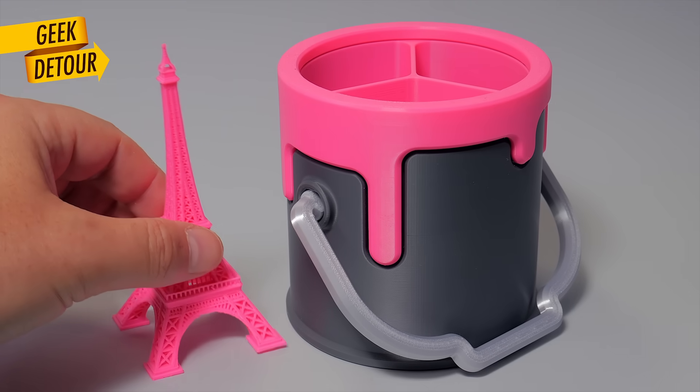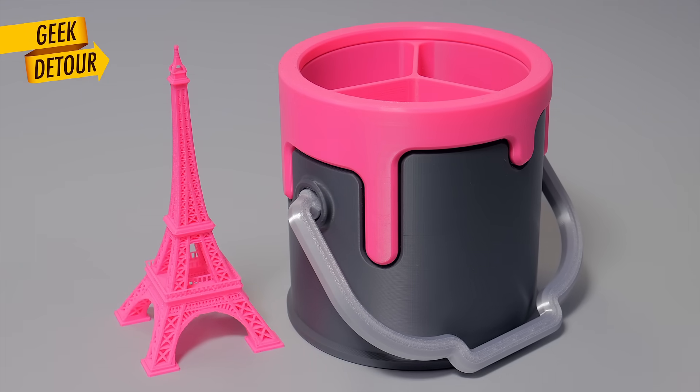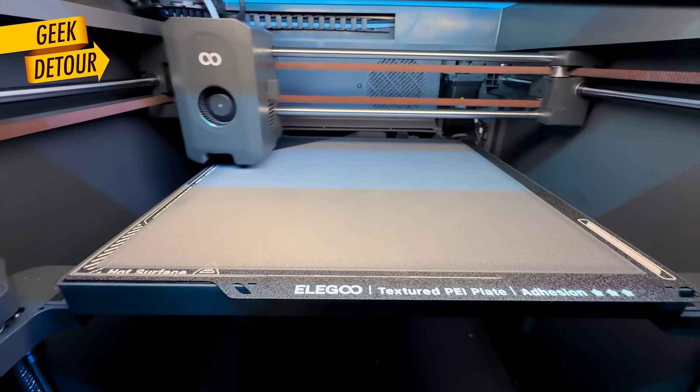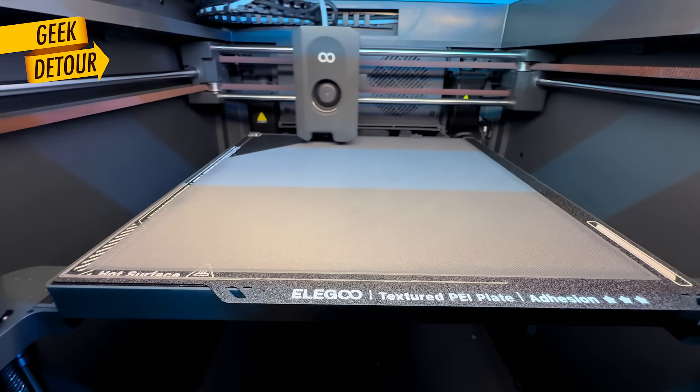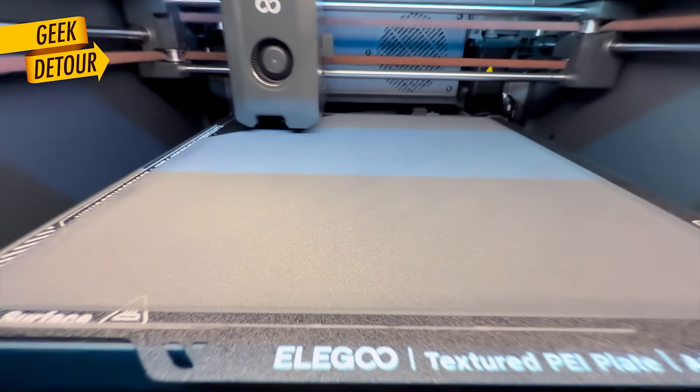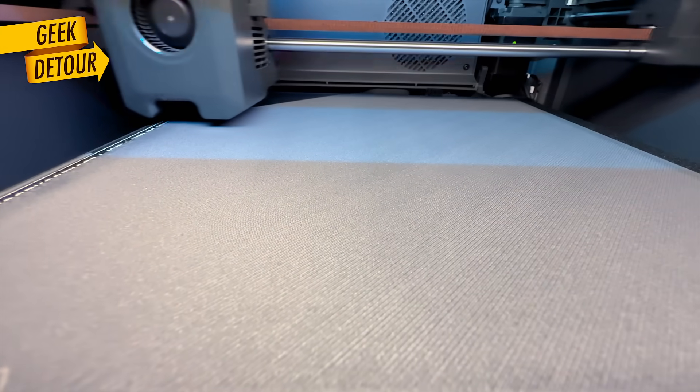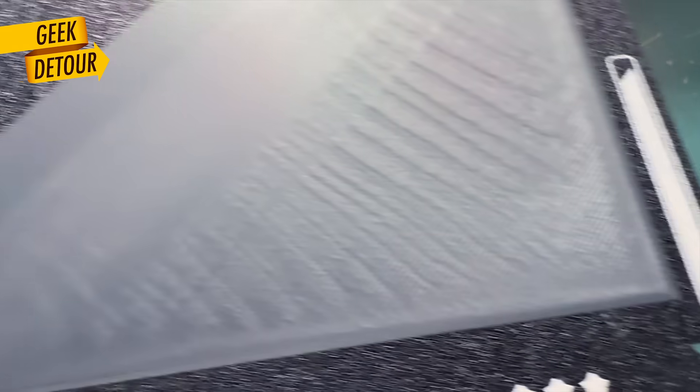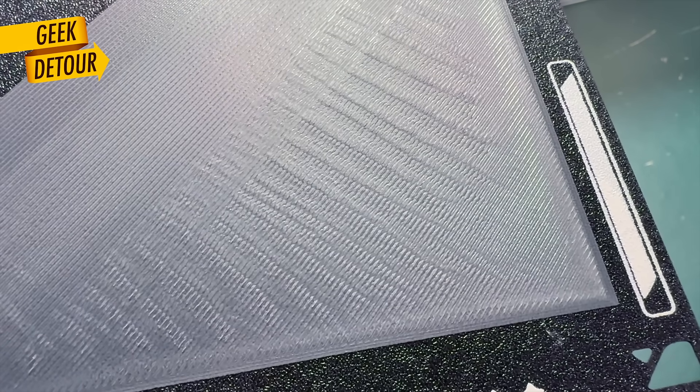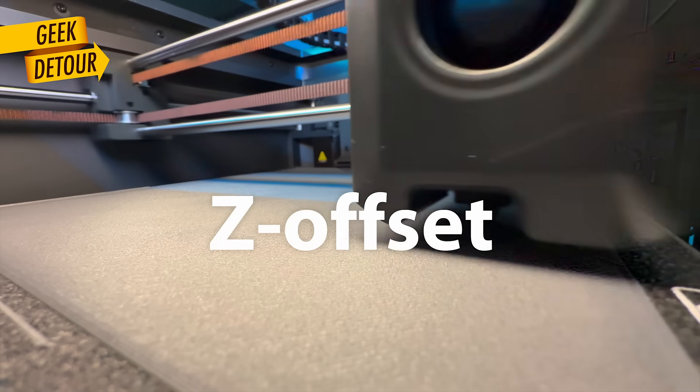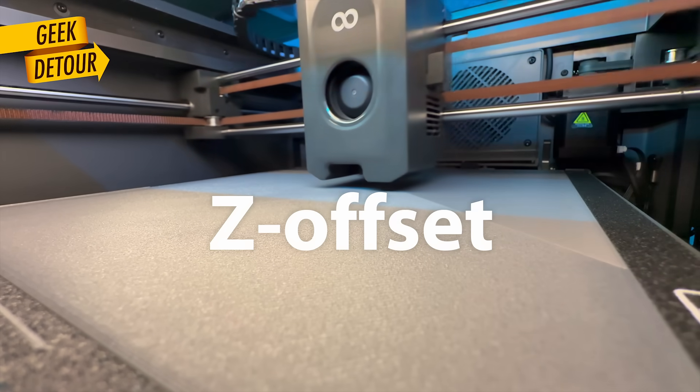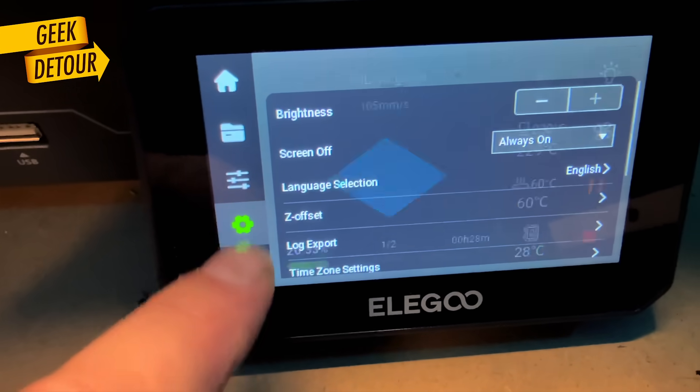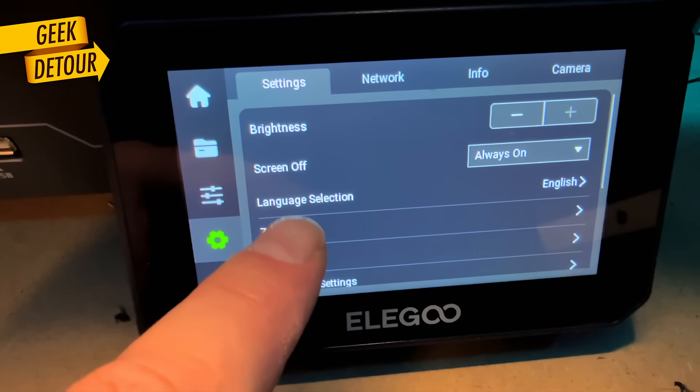So, out of the box, the printer already takes care of some pretty important stuff. But we can make it even better. Now, for that perfect first layer. If instead of this, you get this, you need to find the perfect Z offset. On the touchscreen, there is a tool for that.